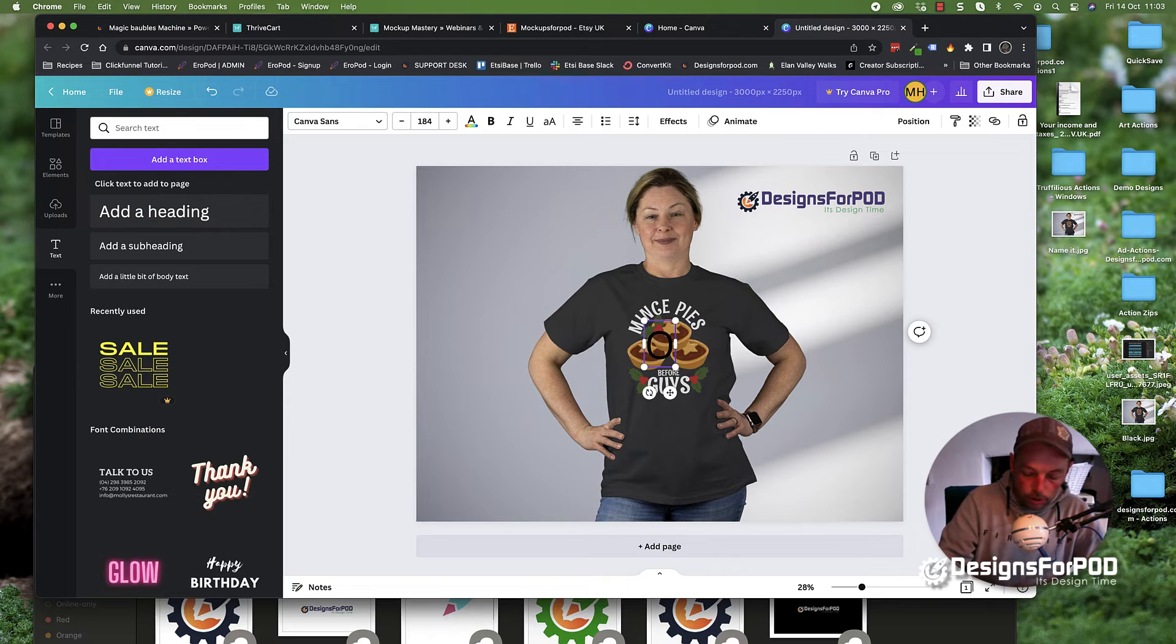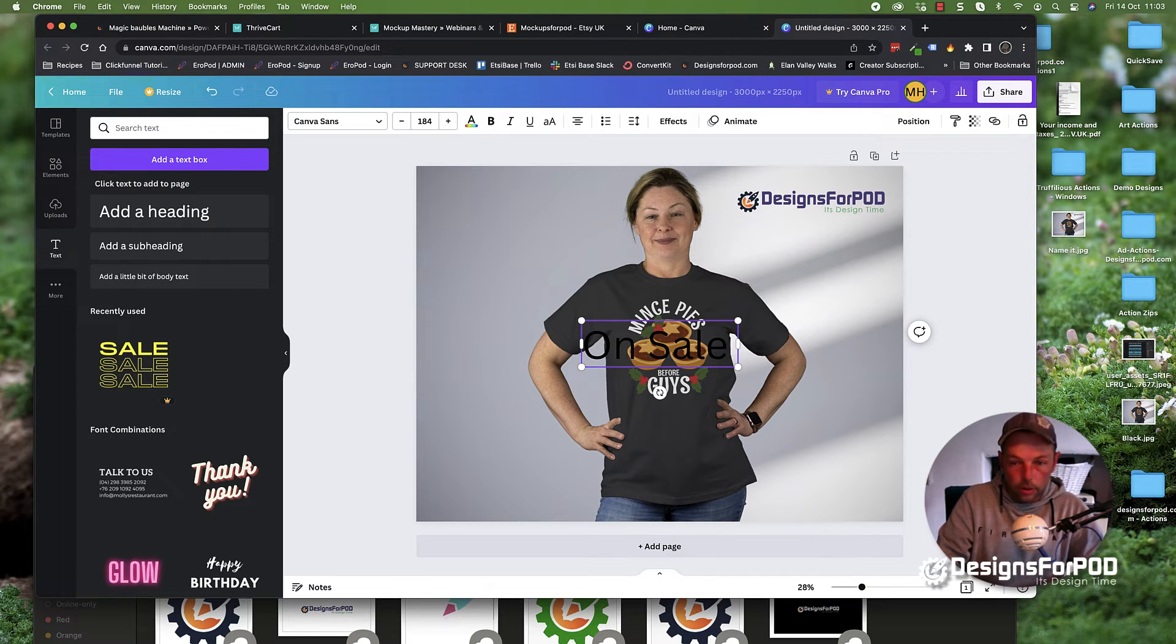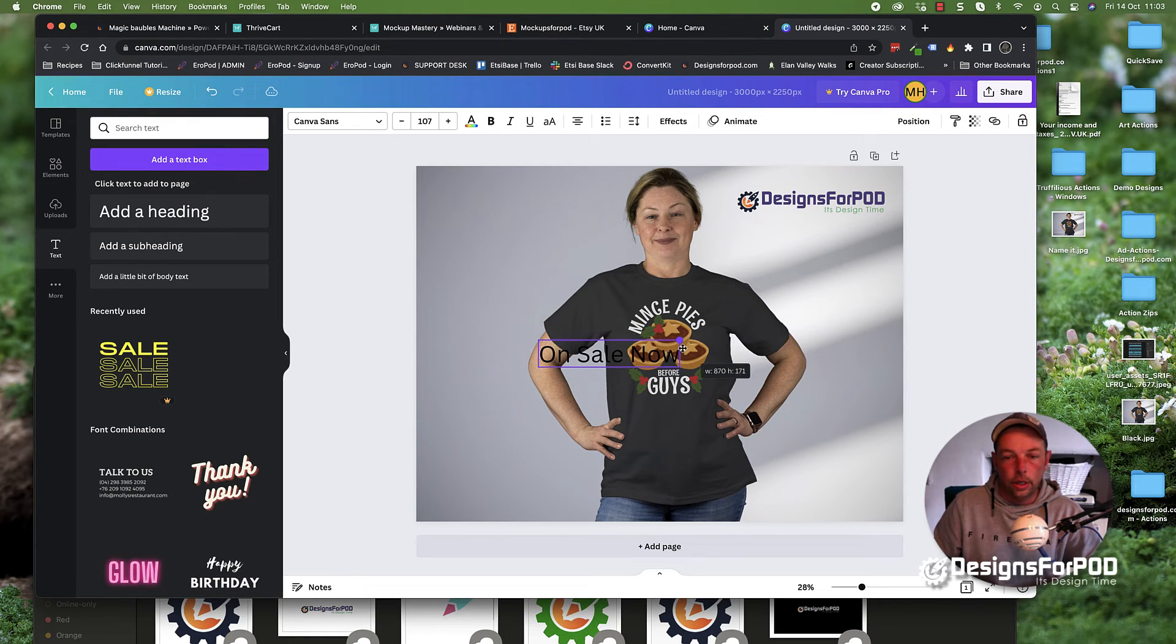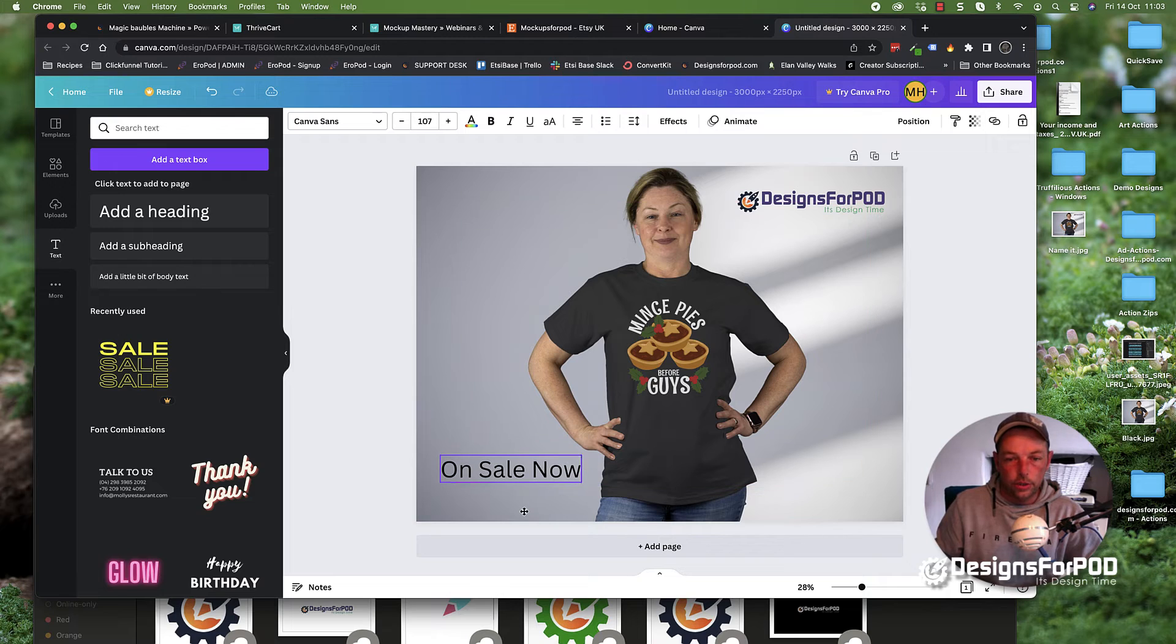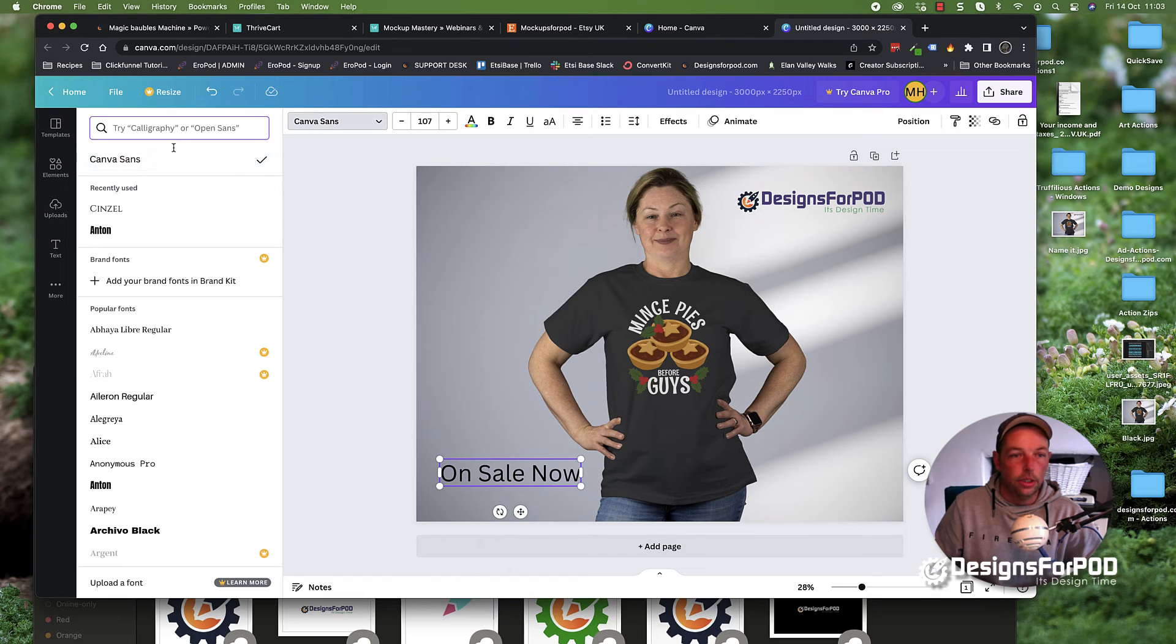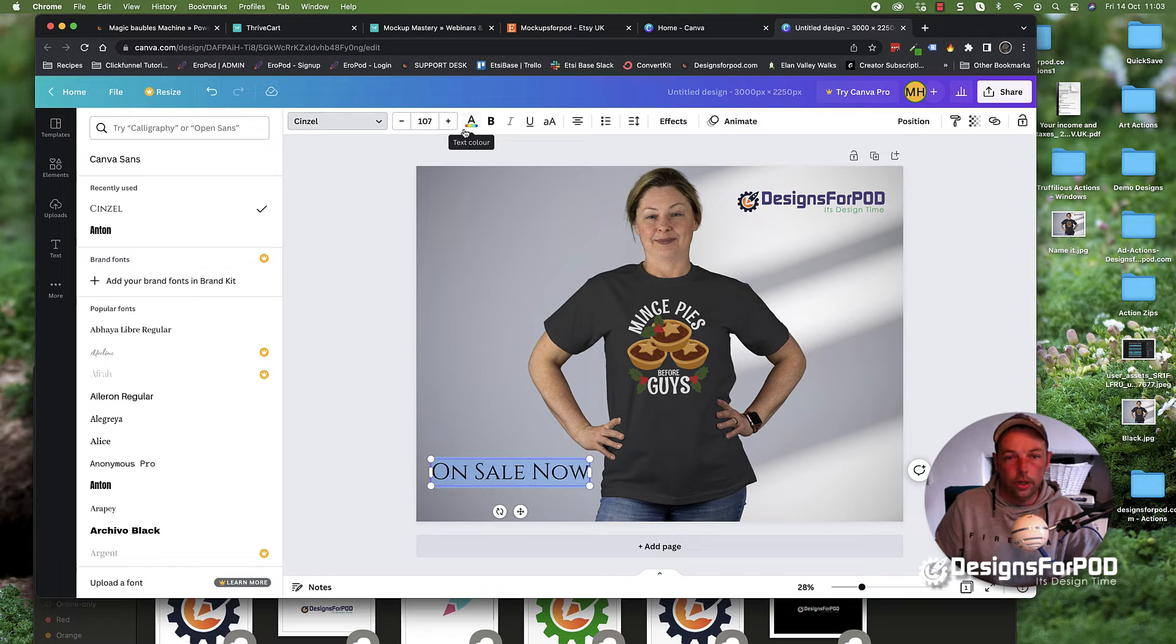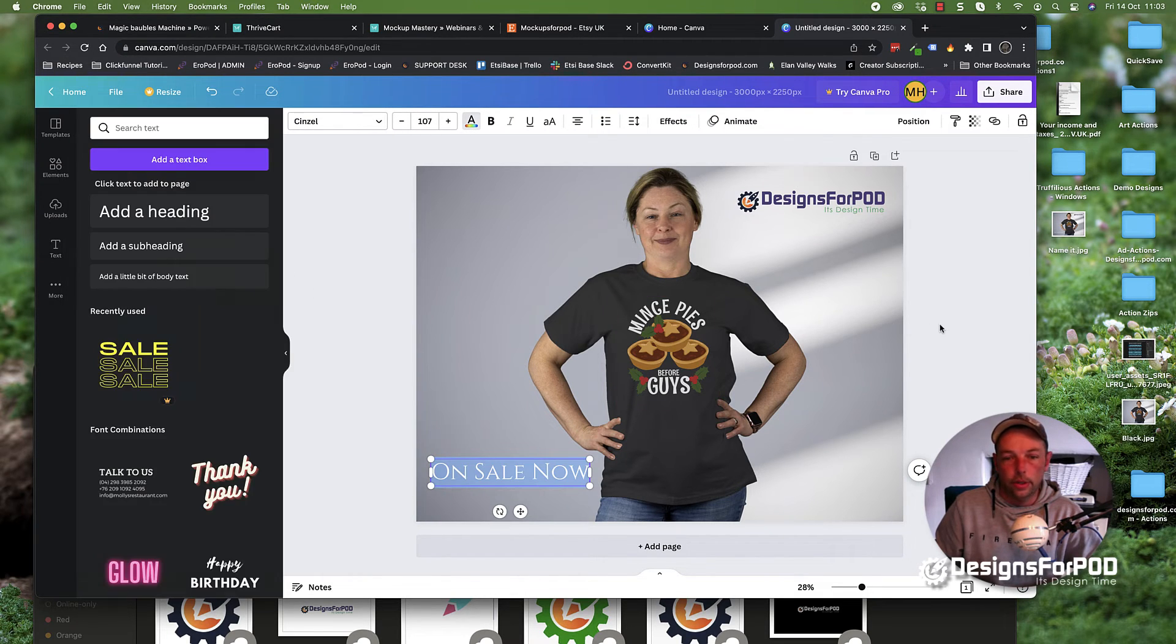On sale now. Of course, you can put whatever words you want. We can move, position, and scale these. We can change the font up here where it says Canva Sans. I'm going to use Sinzor. I'm going to change the color by clicking this A here with this little color bar underneath. I'm going to change it to white like that.